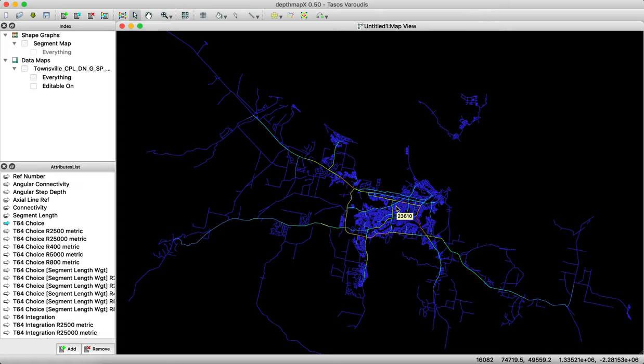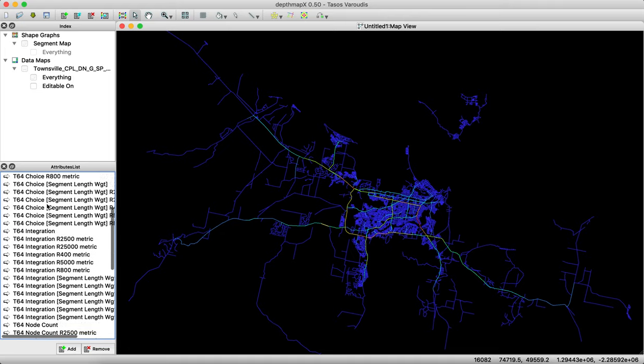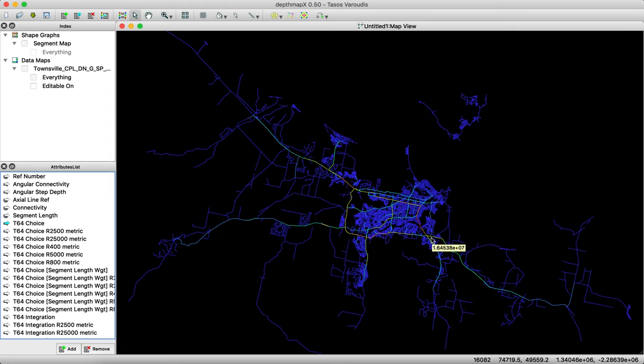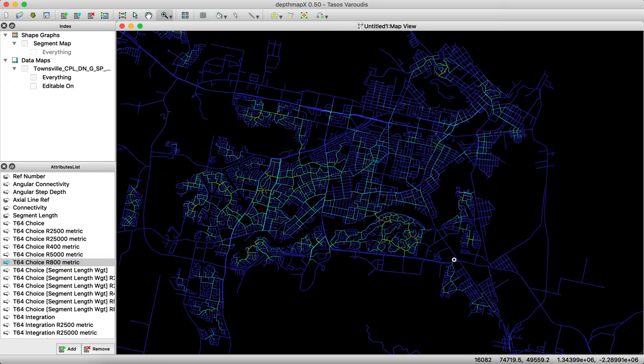So our evaluation is now finished. What you see here is that we have the first value. We have the individual parameters on the left side. So we have new parameters created. We have the choice values and the integration values. And what we are seeing here first is the choice without a number, which means the choice over the whole network. And what you see is that you can see the highways and the major roads surrounding Townsville being the most busiest for global flow. If you go to smaller radii, let's say 800 meters, you can see that the neighborhood roads are much more busy, which are much more frequented by pedestrians.